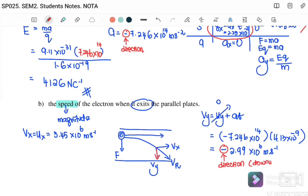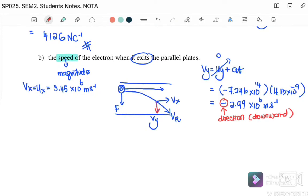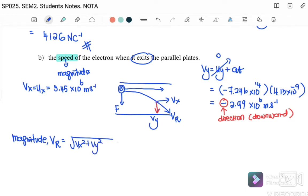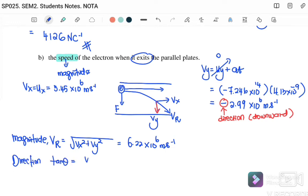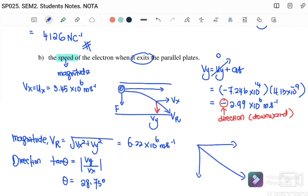Now we can find the resultant speed: v equals the square root of vx squared plus vy squared, giving 6.22 times 10 to the 6 m/s. For the direction, tan theta equals vy over vx, giving theta equals 28.75 degrees. Since vx is positive and vy is negative, the velocity is at 28.75 degrees below the positive x-axis, in the fourth quadrant.